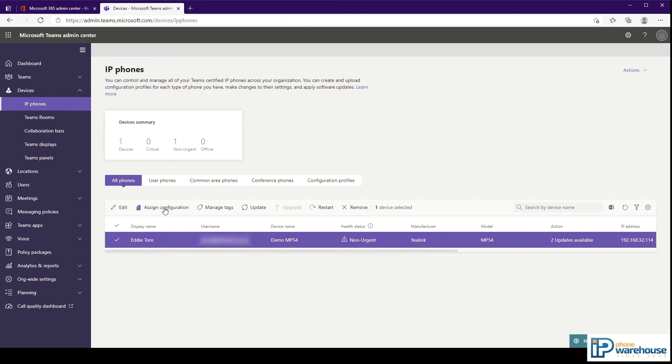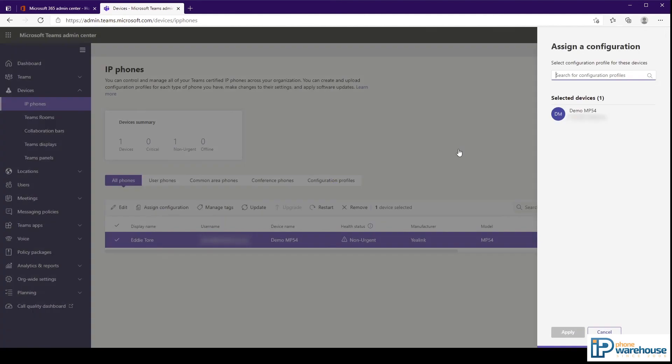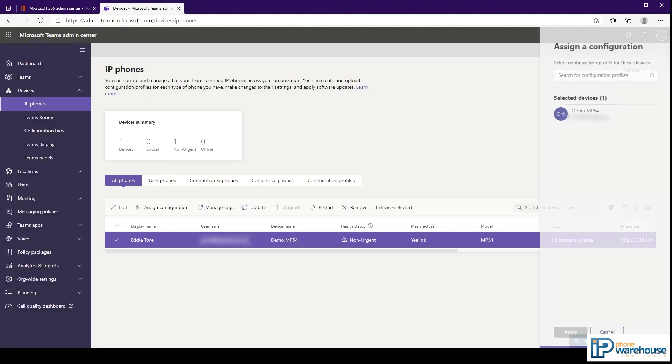The buttons along the top here have additional functions. The assign configuration button is where you assign configuration profiles to the device. The sidebar shows the selected device and allows you to search for the configuration profile that you would like to assign to it.